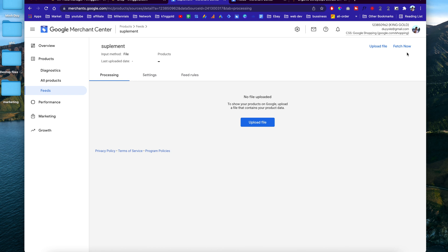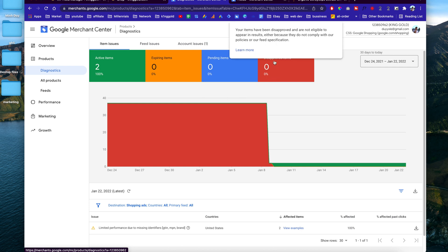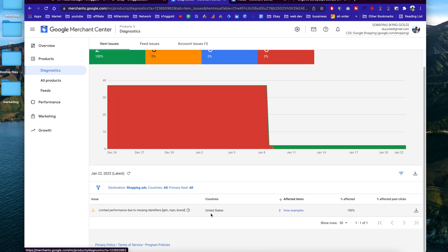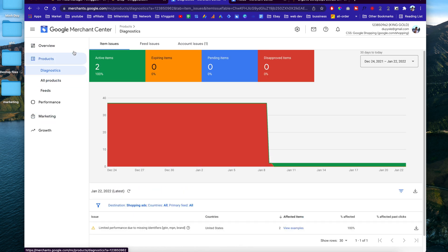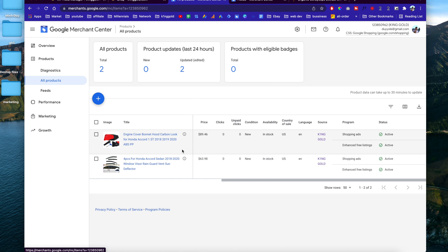Now it's processing the feed — hit 'Fetch Now.' It will take probably about a day for the whole thing to process. Sometimes your feed will fail and certain items get disapproved for various reasons. You have to go into the Diagnostics section and figure out what the problem is. I'm not going to walk through all of Google Merchant Center setup, I'm just pointing you in the right direction — this is fairly simple. When you're done, you'll be able to see your products, like this one here that came from the feed I uploaded previously.